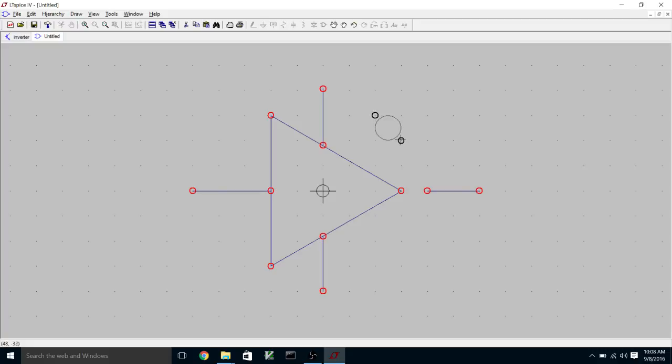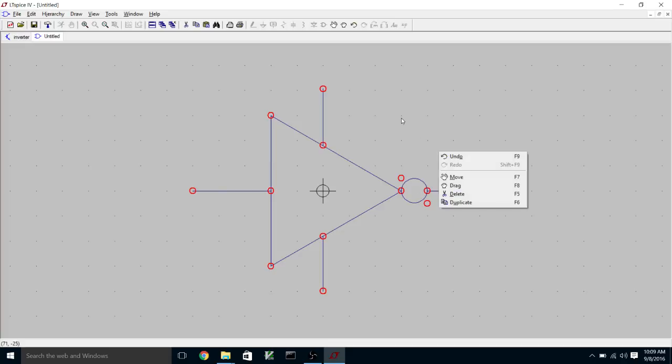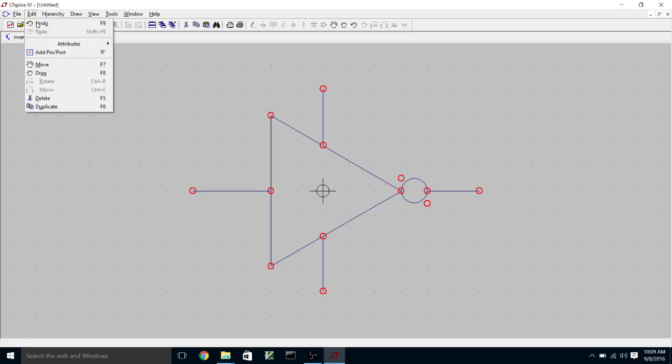So now we have the basic symbol. And what we need to do is add pins.